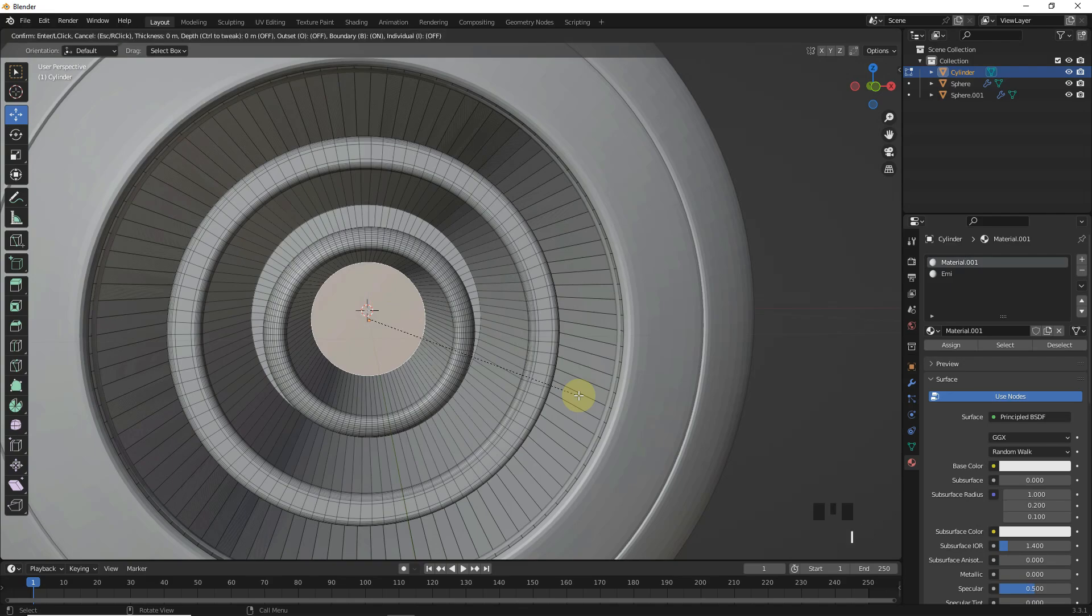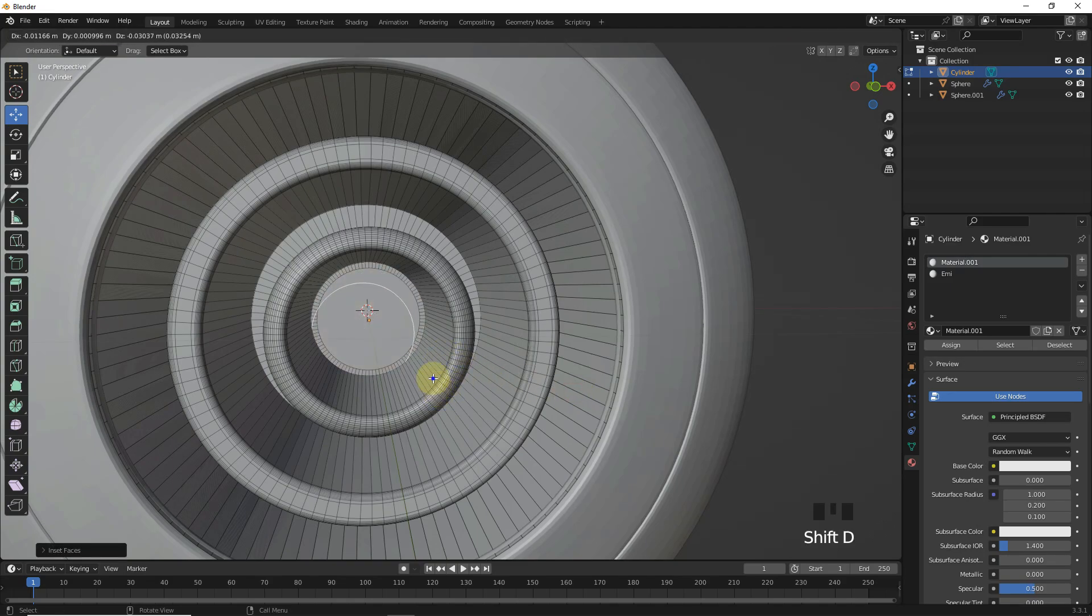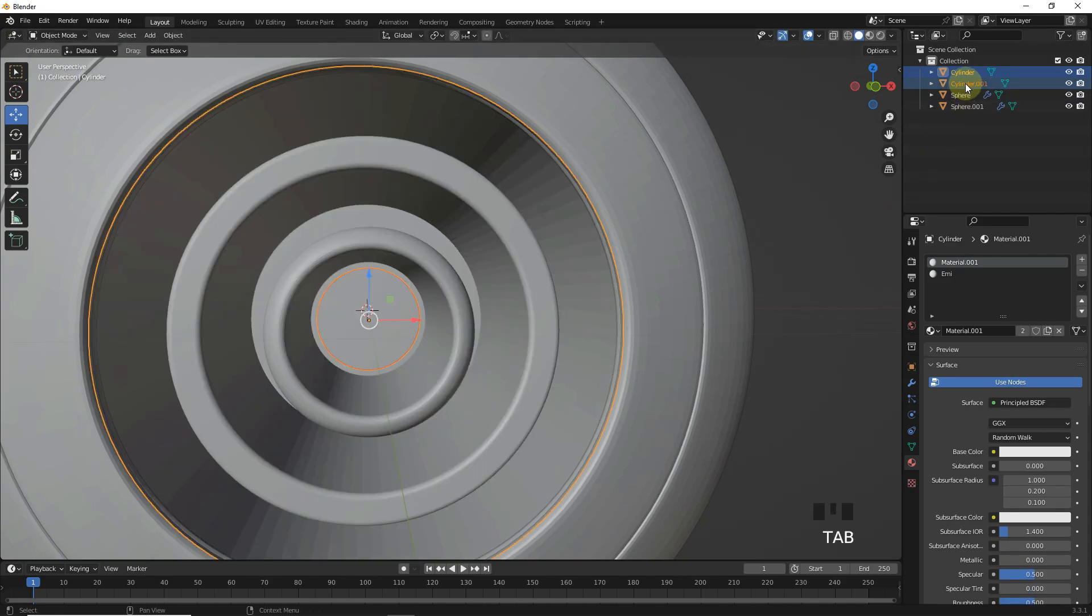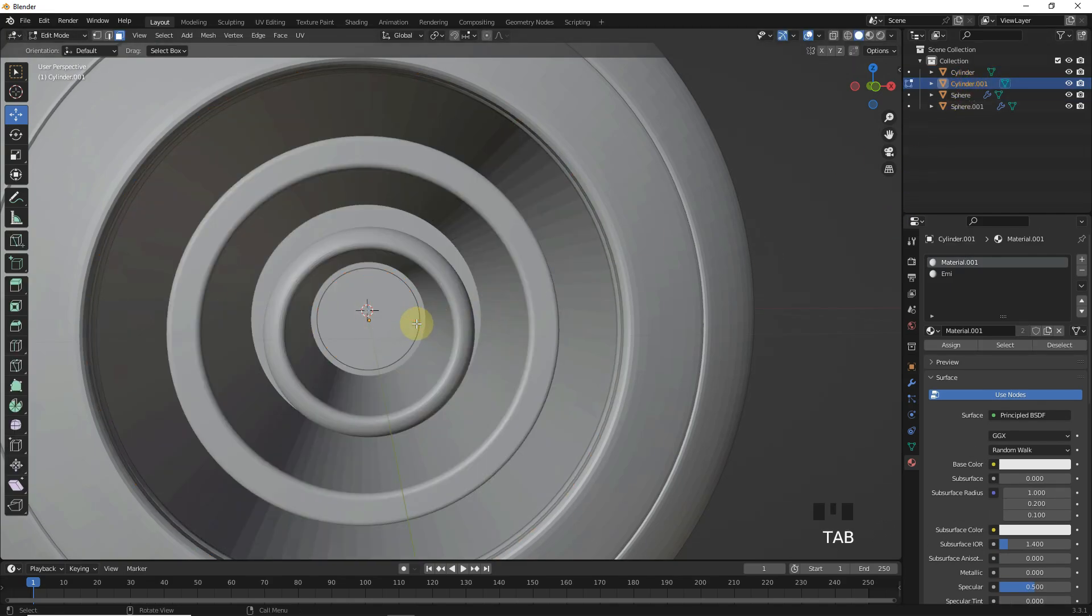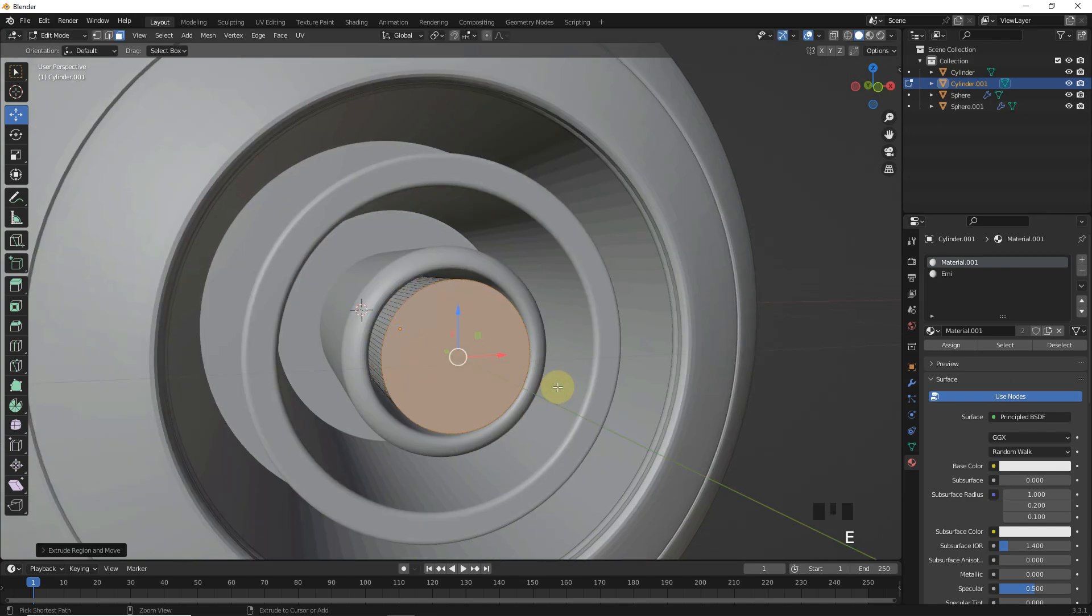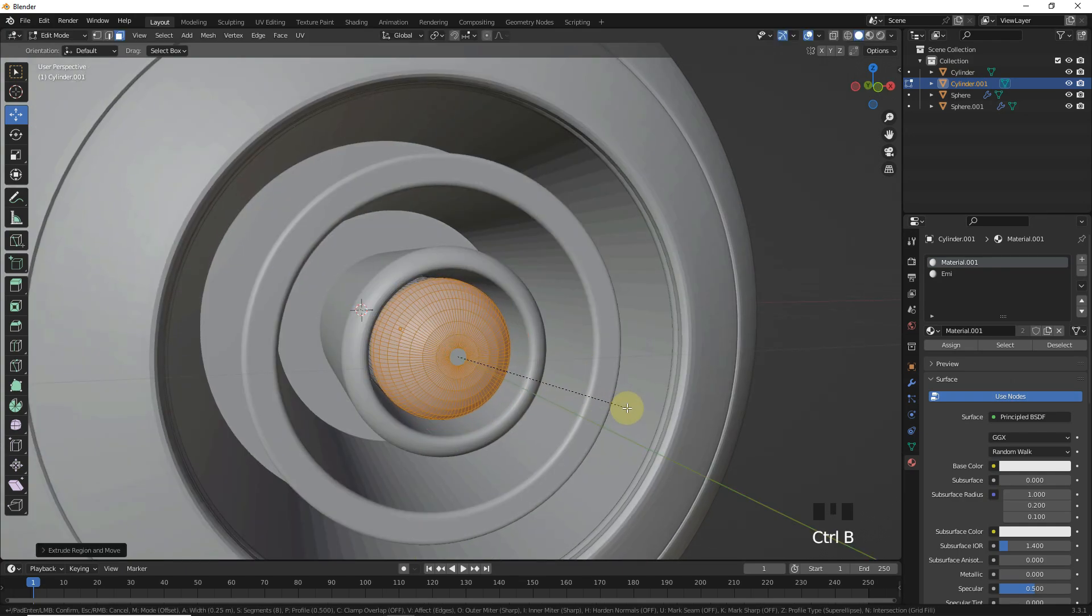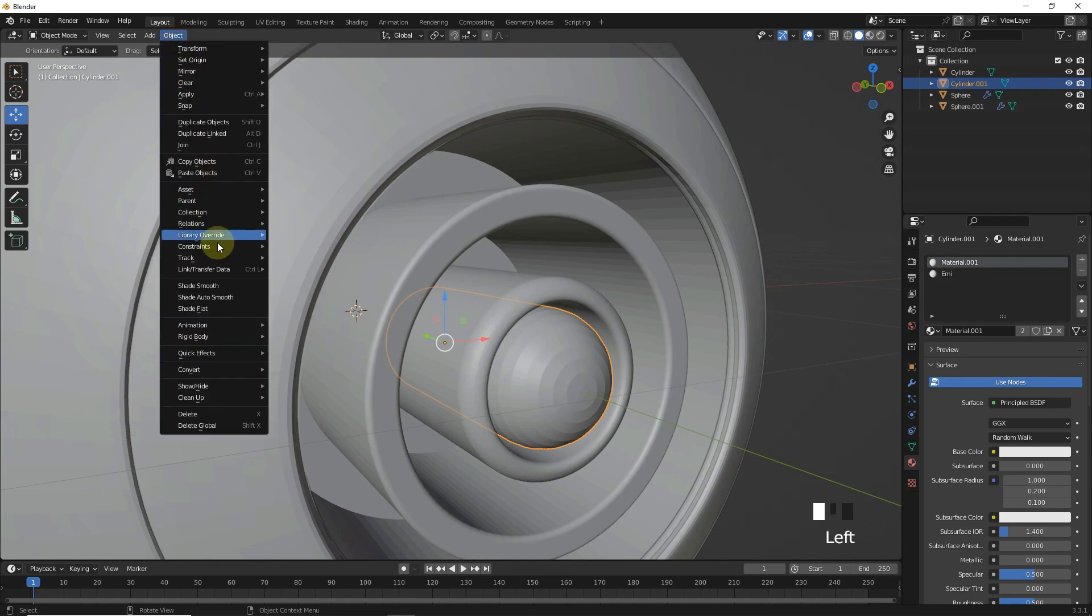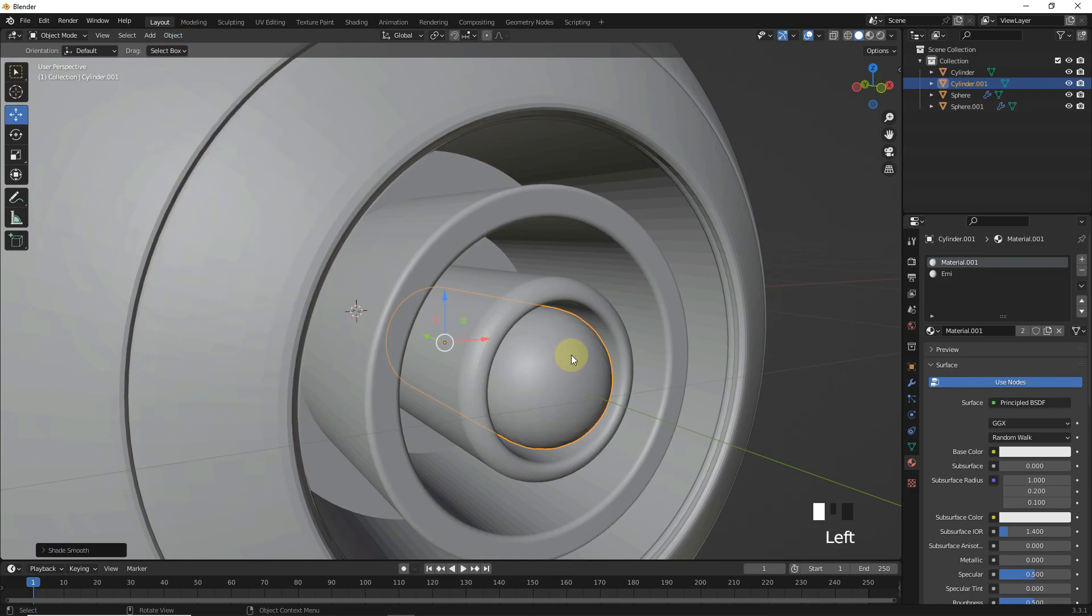Now select this face and duplicate. Then press P and click selection to separate. After this, select face and extrude and bevel it. Then shade smooth.